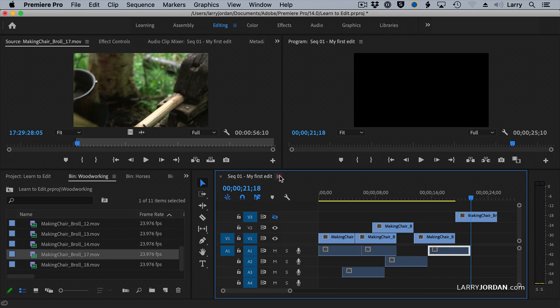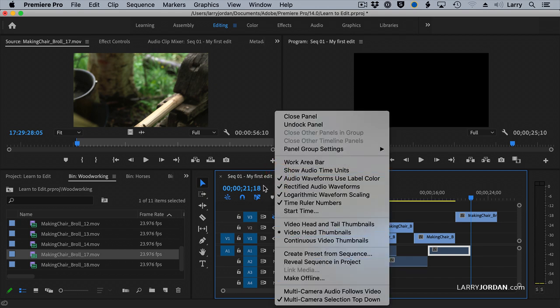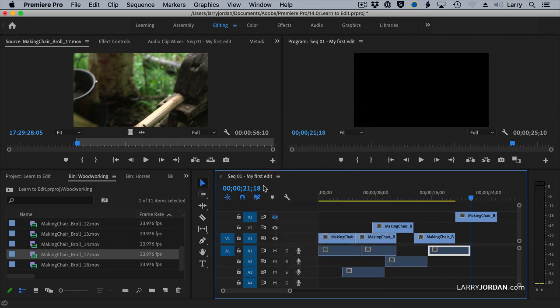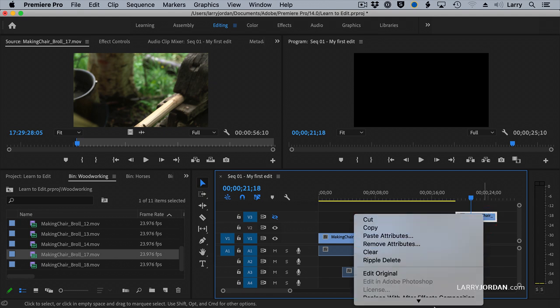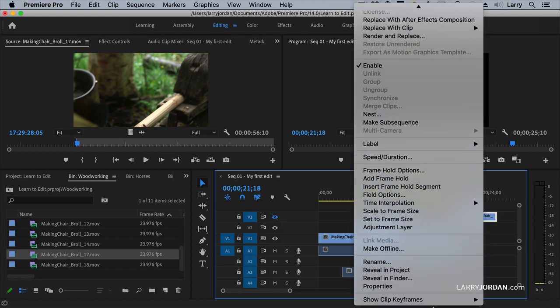Customize the timeline by clicking the three-layer pancake, and you can customize it. If we control-click on a clip, there are a number of options that we can work with. Enable makes a specific clip invisible, rather than everything on a track.